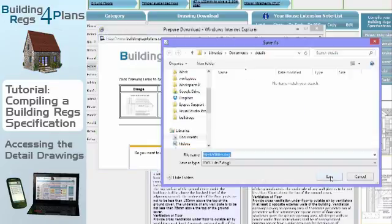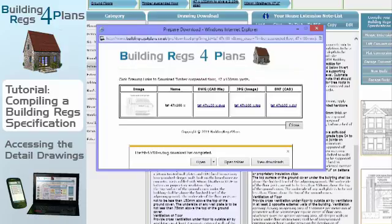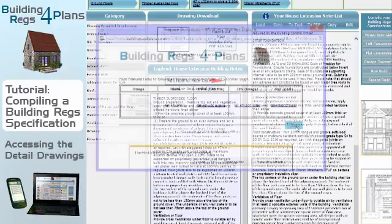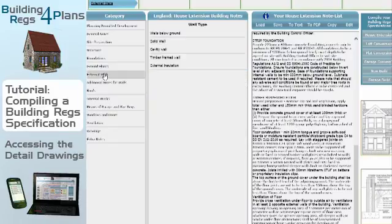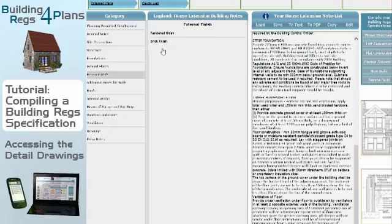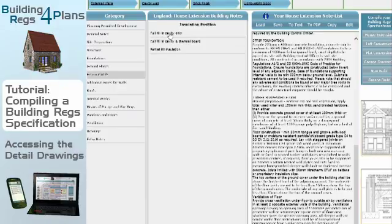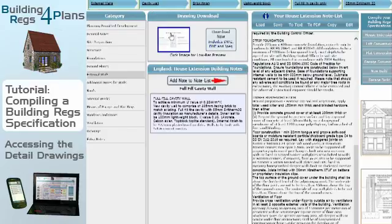Once I've done that, I close that dialog and move on to the next section: external wall. You just work your way through these headings, choosing the specs you need in the subcategories. I'll go for lightweight block for that, then a full-fill cavity, and then go for dry therm. I'm going to add that note into my list, and you'll see it appears at the bottom of my note list.